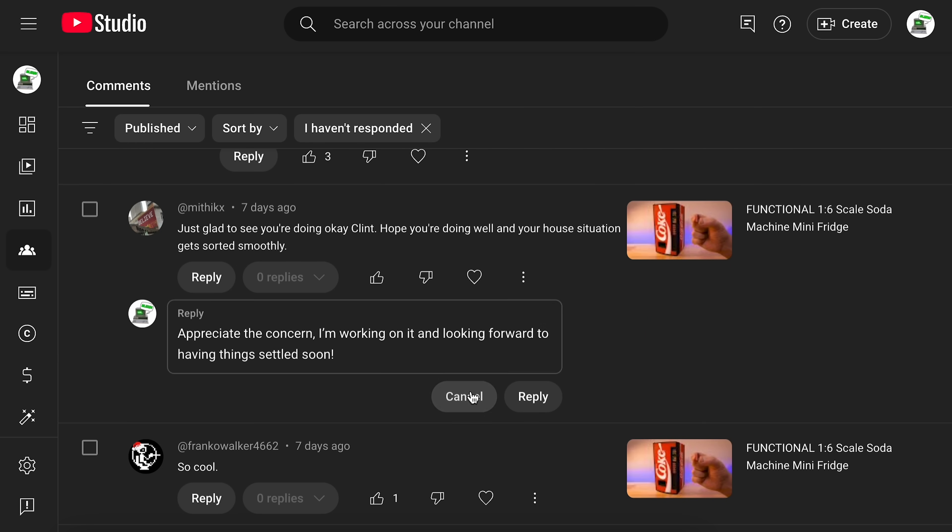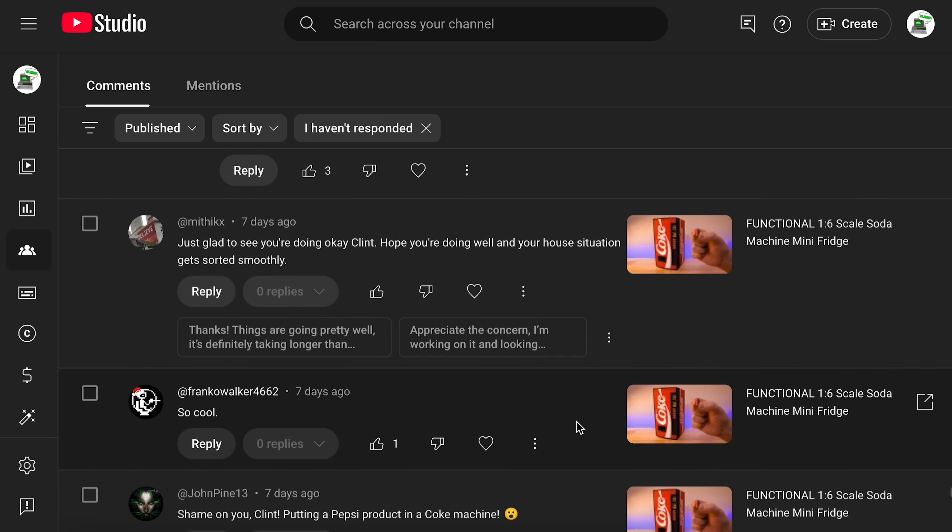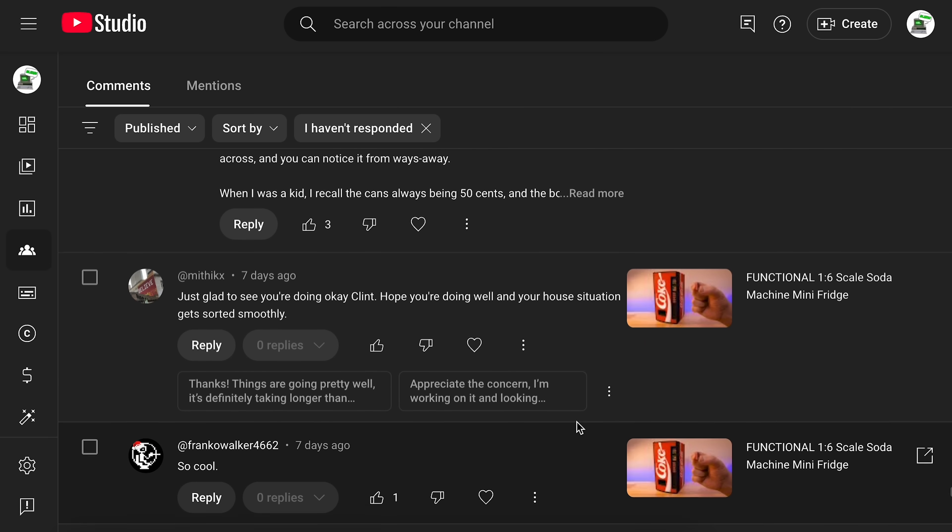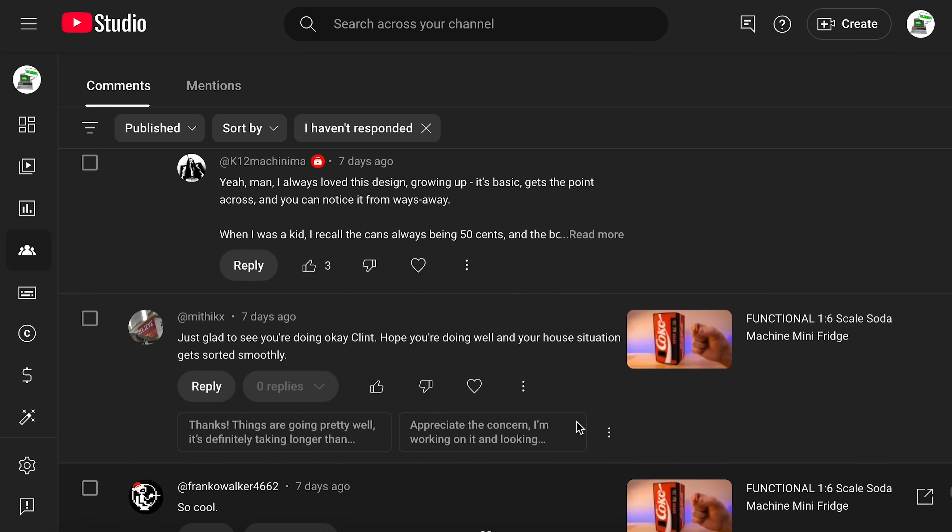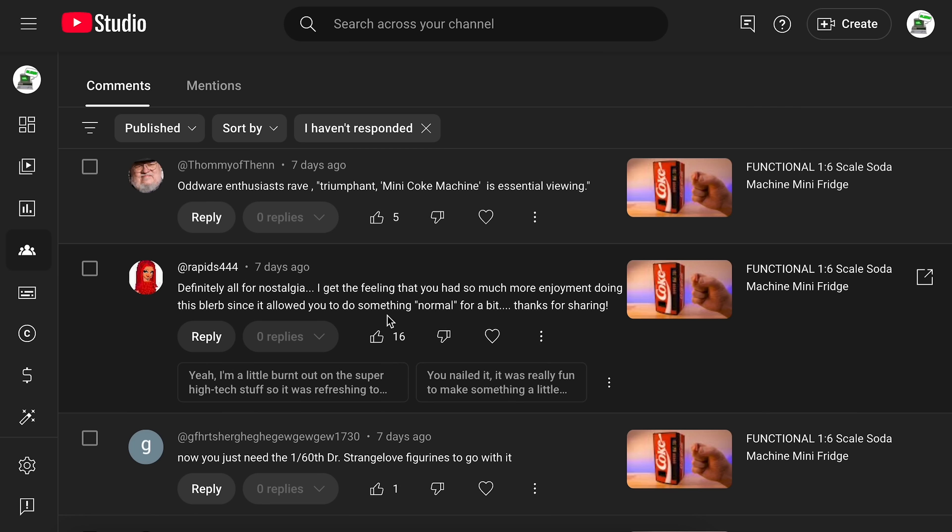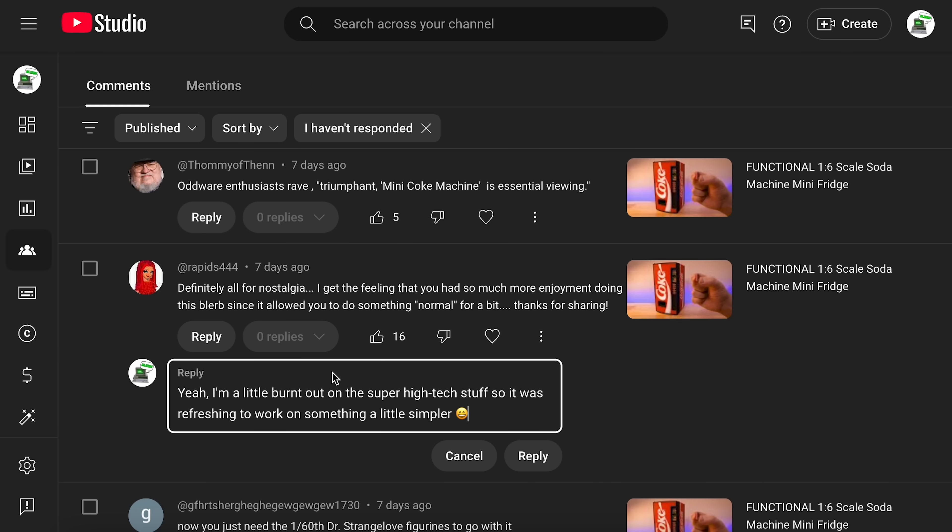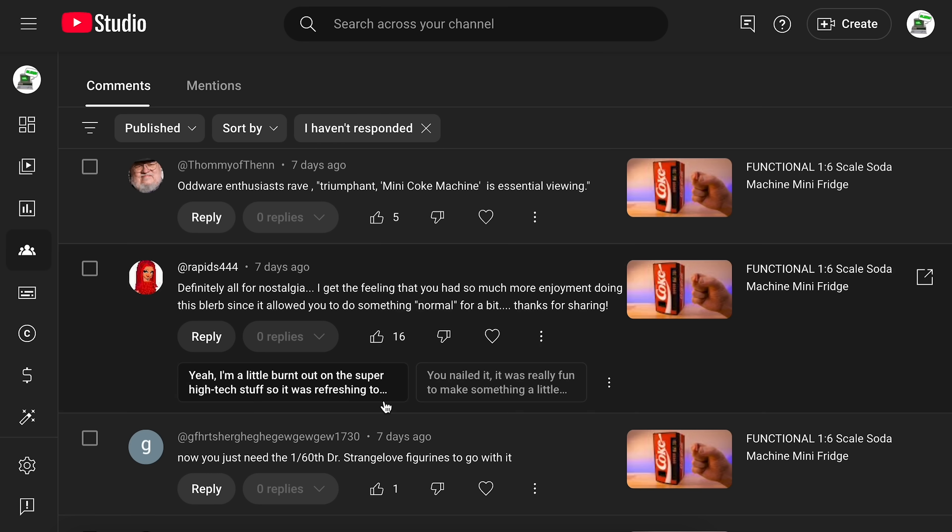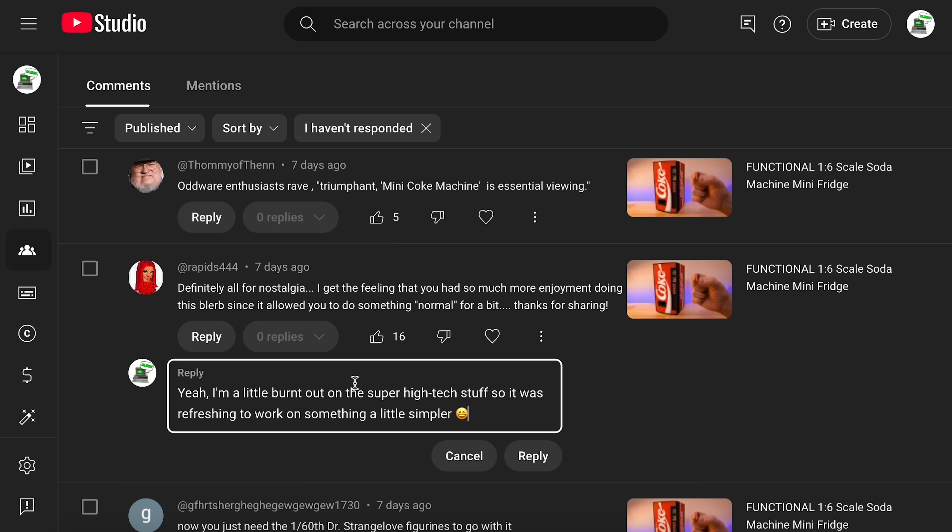Say nothing too crazy, just a little more involved. But let me find some of these others that made me really stick an eyebrow up. All right, here we go. Somebody's like, I get the feeling that you had so much more enjoyment doing this blurb since it allowed you to do something normal for a bit. And then this response here is like, yeah, I'm a little burnt out on the super high tech stuff. So it was refreshing to work on something a little simpler. What? It's simulating my own burnout now.